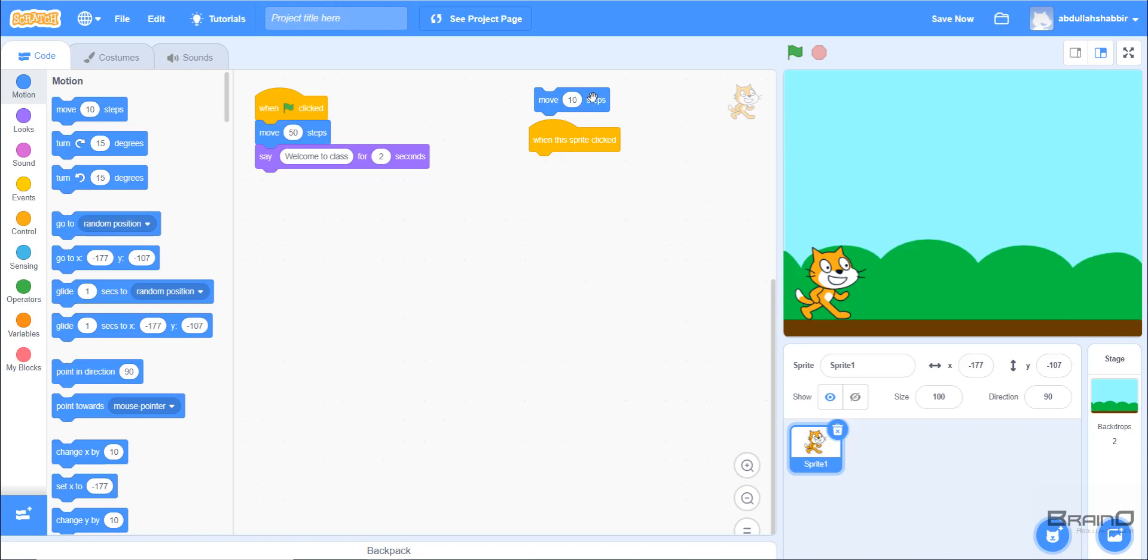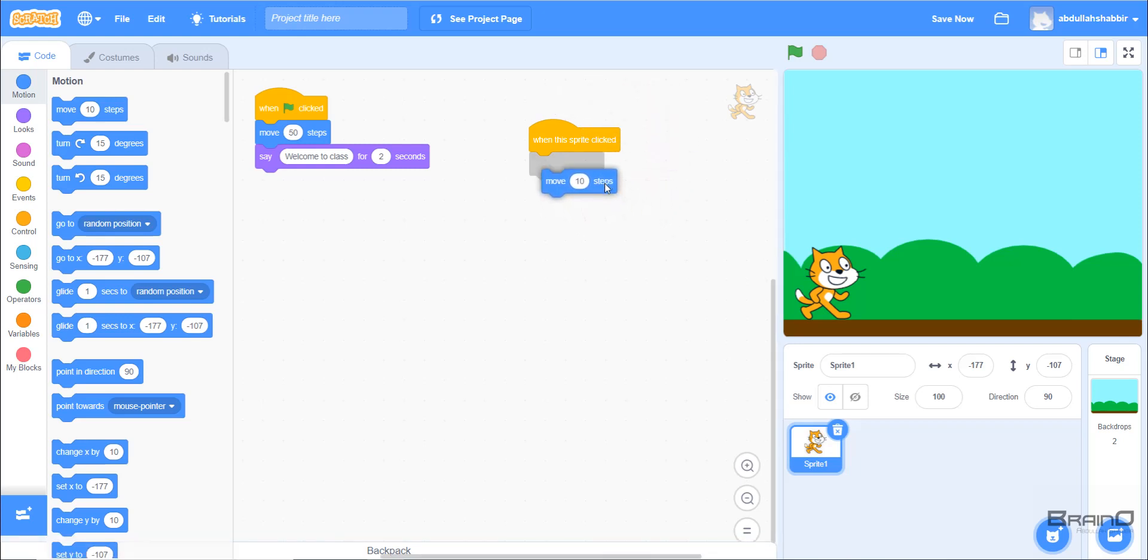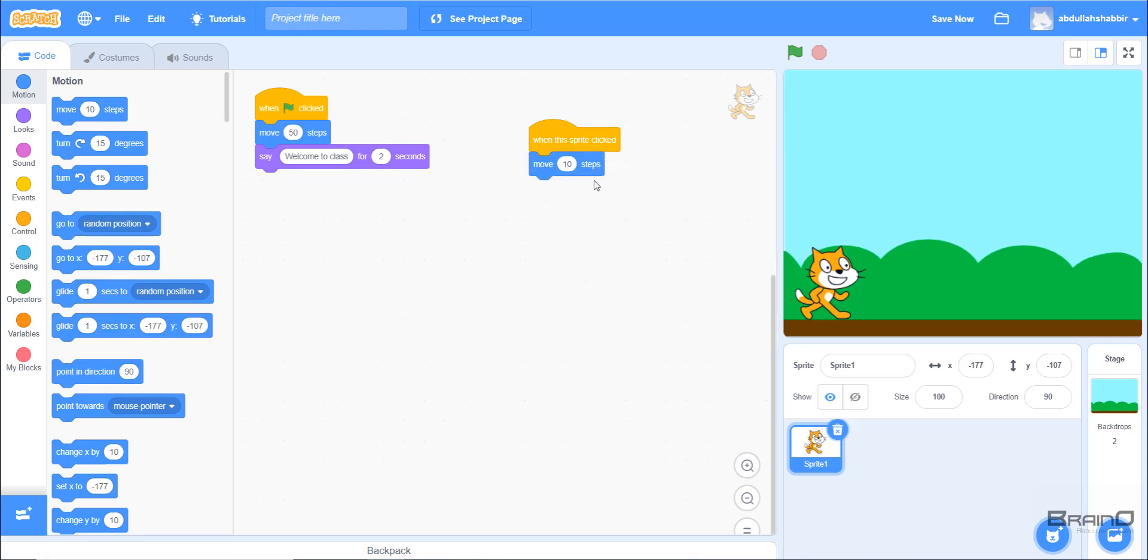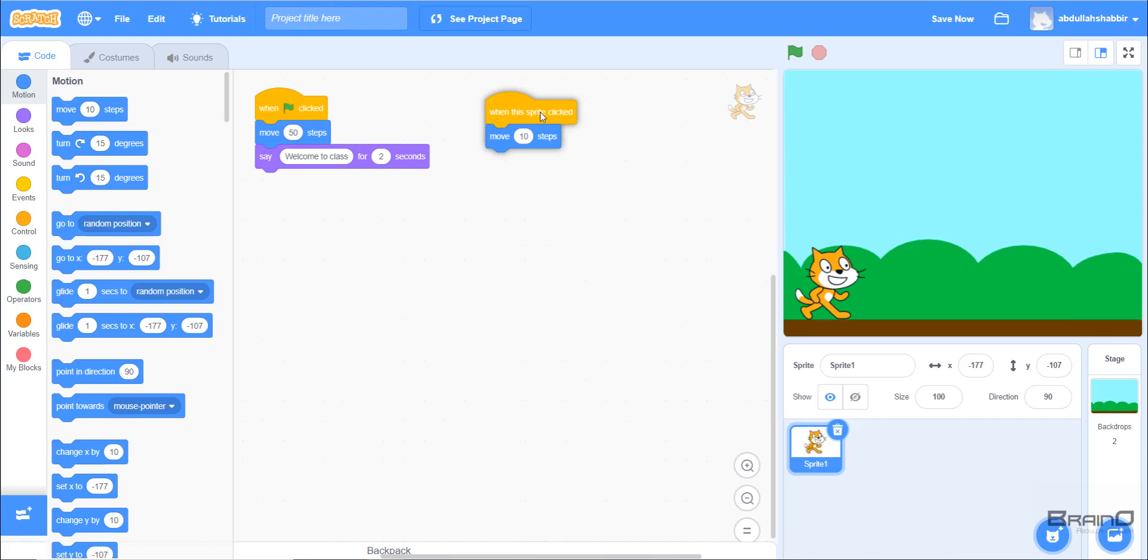If we look at 'move 10 steps' and try to drag it below the 'when this sprite clicked' block, we can see that there is a gray area. This gray area basically means that the 'move 10 steps' block can be attached to the 'sprite clicked' block. We can also see that there is a small area at the bottom which allows it to attach there. We'll also later on understand how to work with all of these coding blocks.